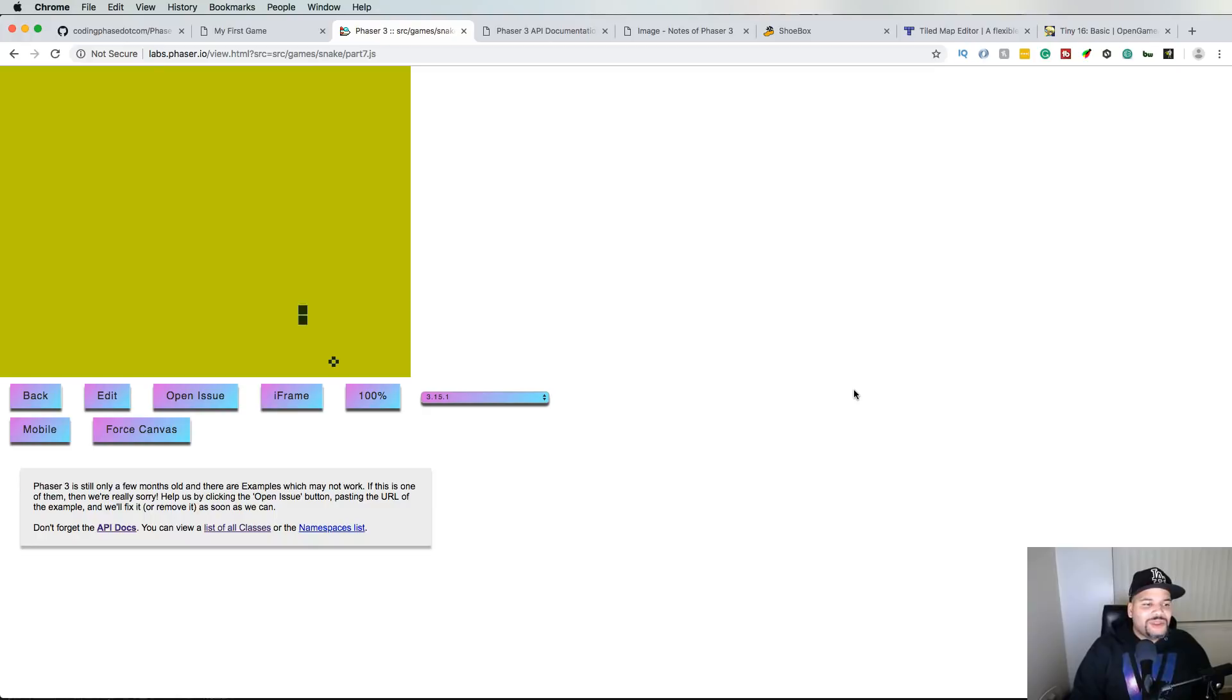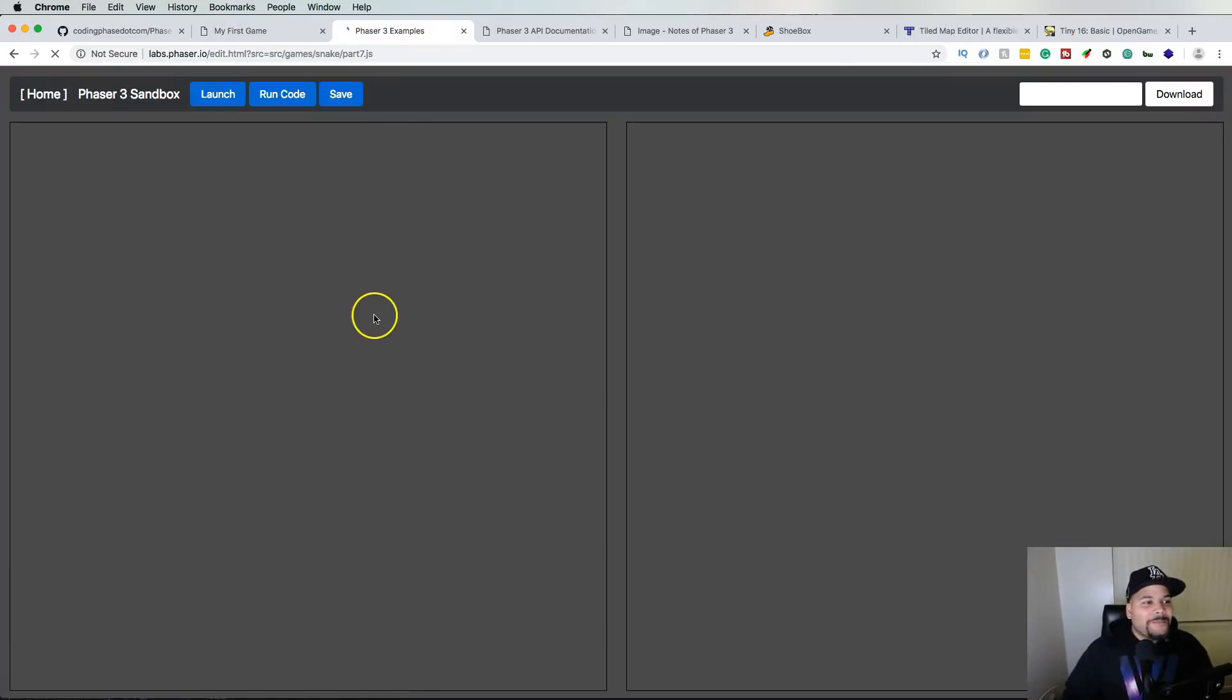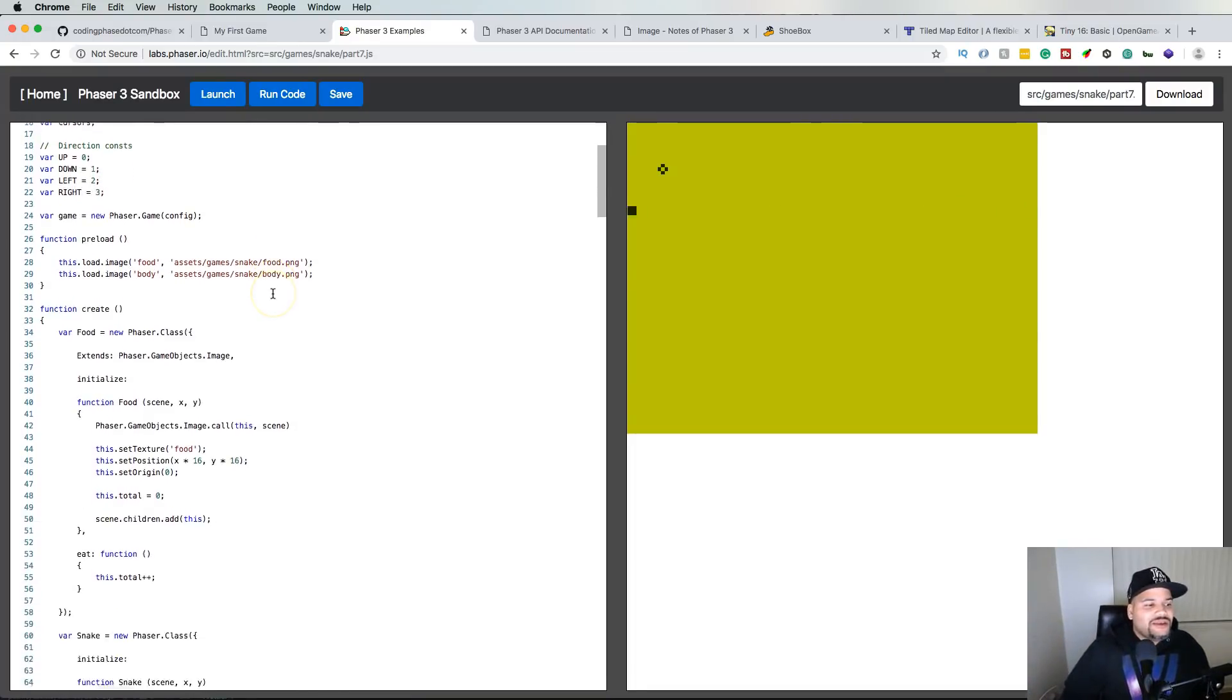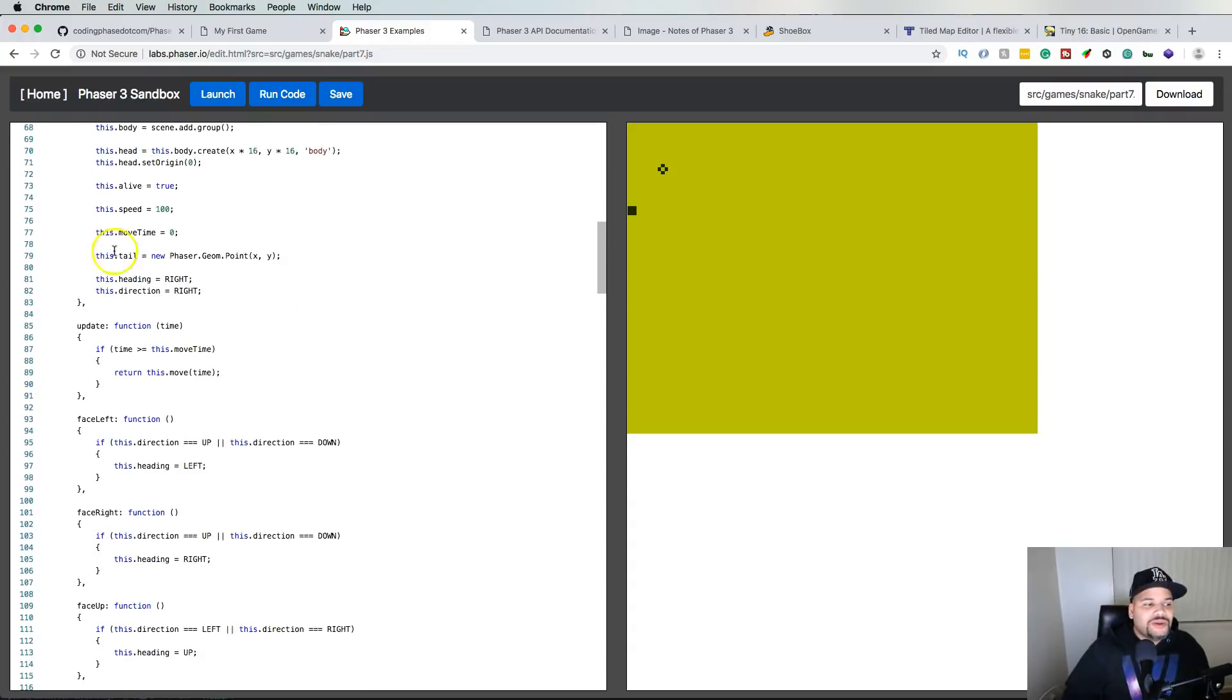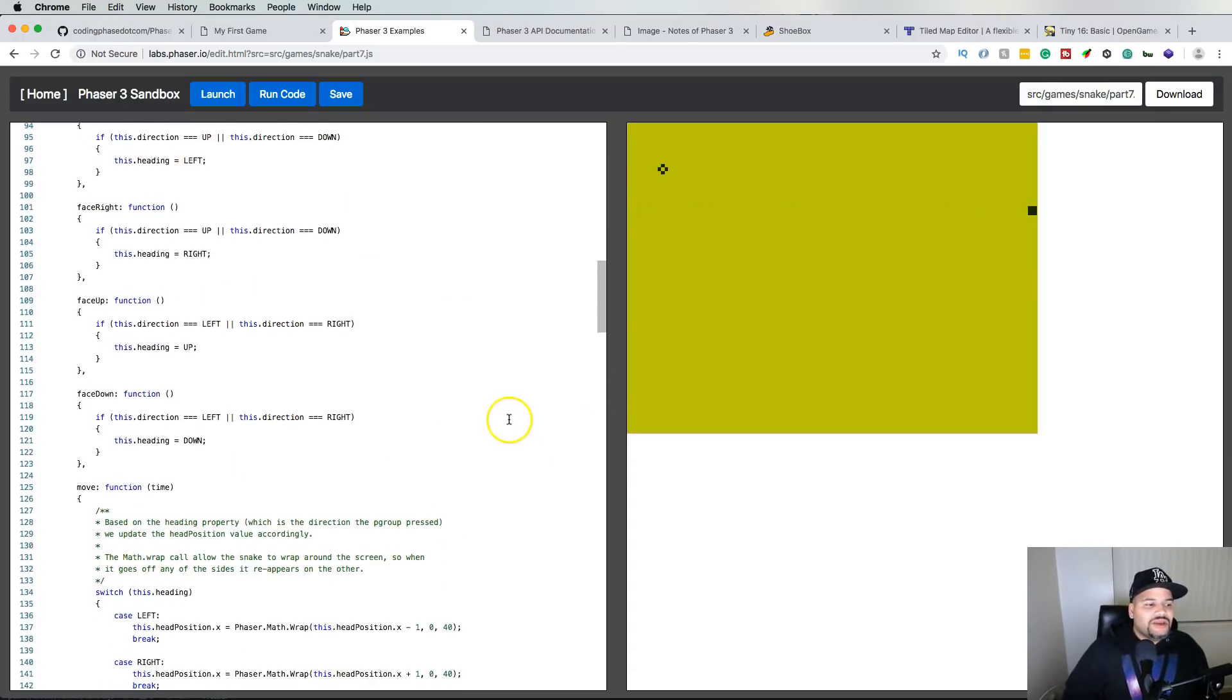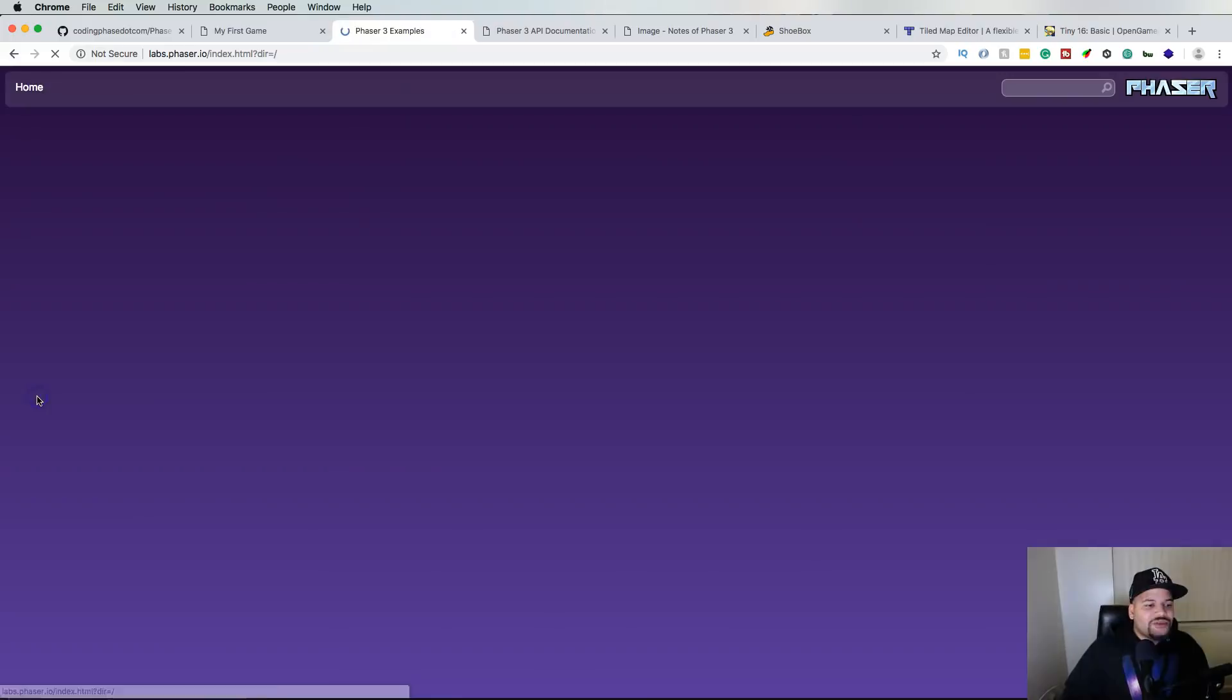And you can actually look at the code. So basically you could actually look in here and see how they make this game. So you could use this as an example of like, let's say, hey I want to create a snake game. You could actually get the ideas from here and see how they actually created it.